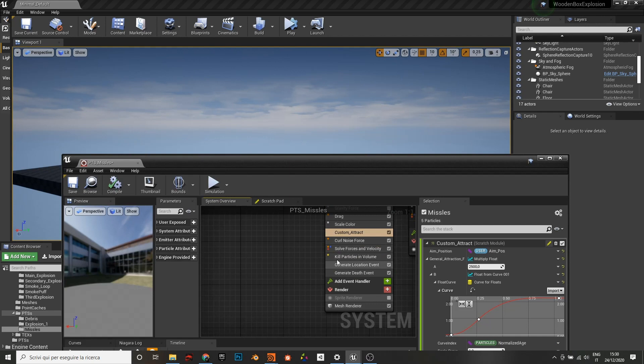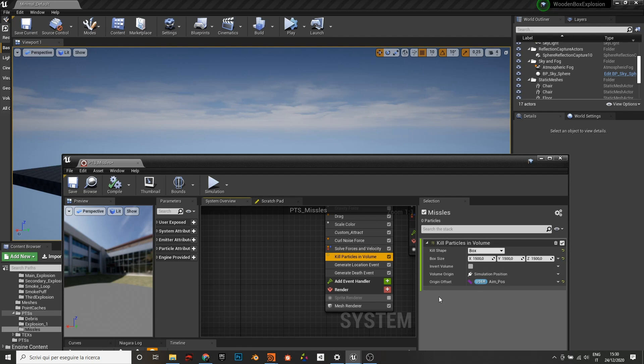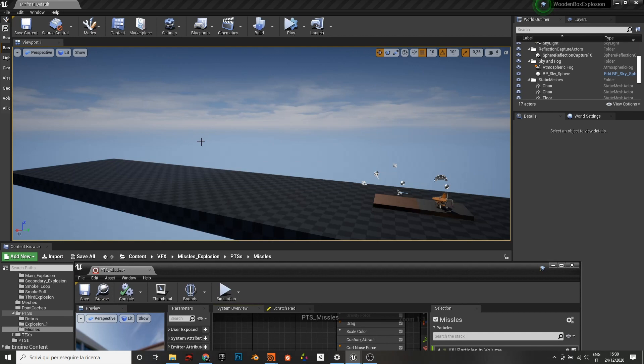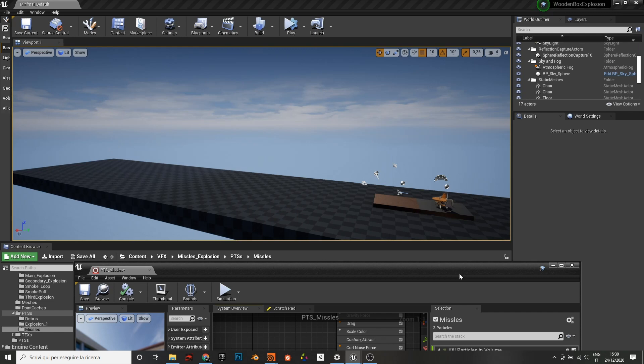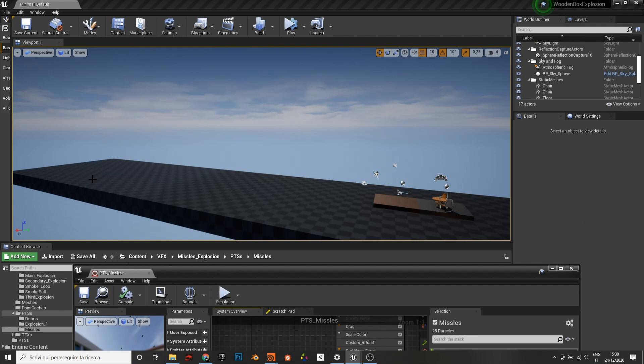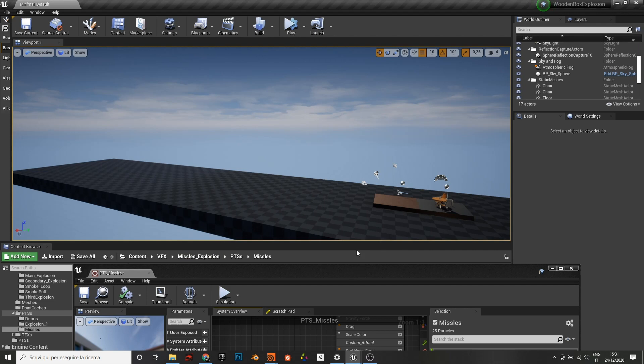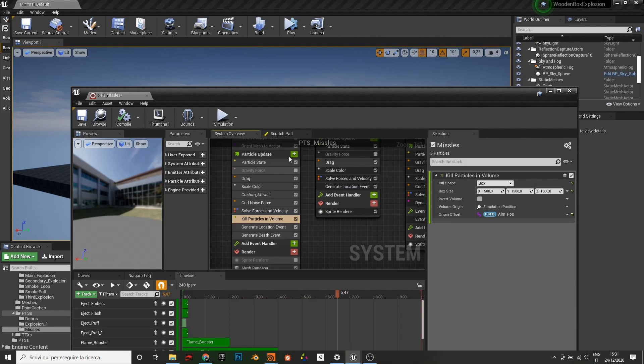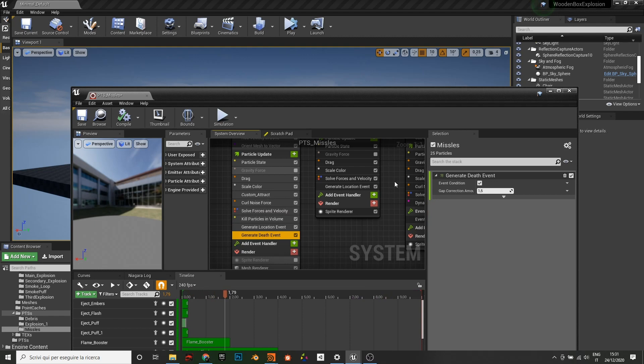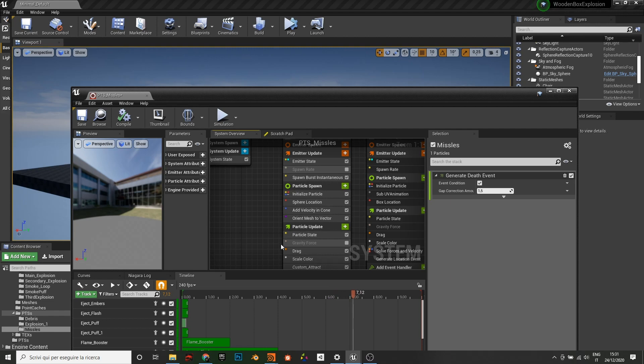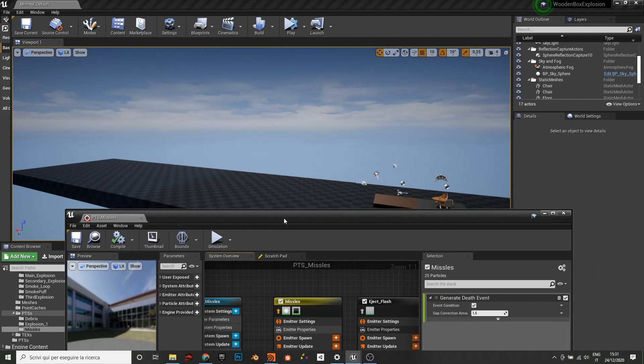You can change for example this, and this of course will change the behavior of the missiles. To make them disappear I just use kill particle in volume. There is a box and the box is positioned in the aim position. So basically if in the blueprint you have for example an object and you want the missiles to reach this object, you can change this value and attach it to the transform of an object and you can move it. And the missiles will go towards it and will explode when they reach it. And of course you can change for example also the size of the box.